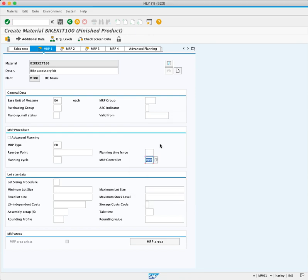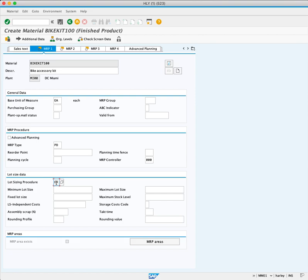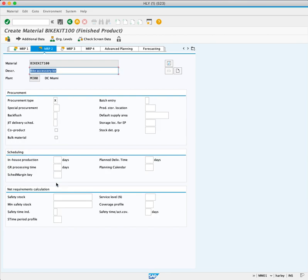Next, we examine the Lot Size Procedure field, which determines the proposed quantity in case of shortage. We choose EX, Exact Match Lot for Lot Order Quantity. Now press Enter.